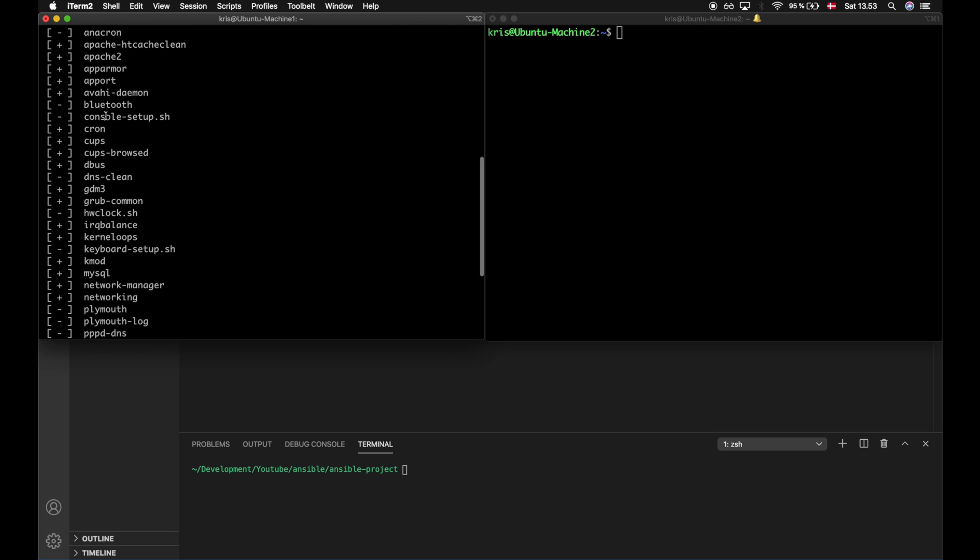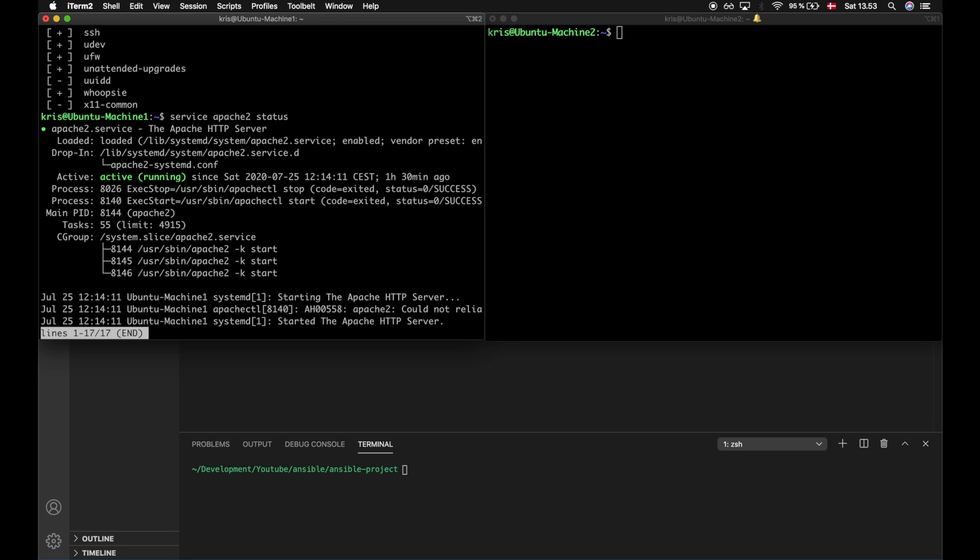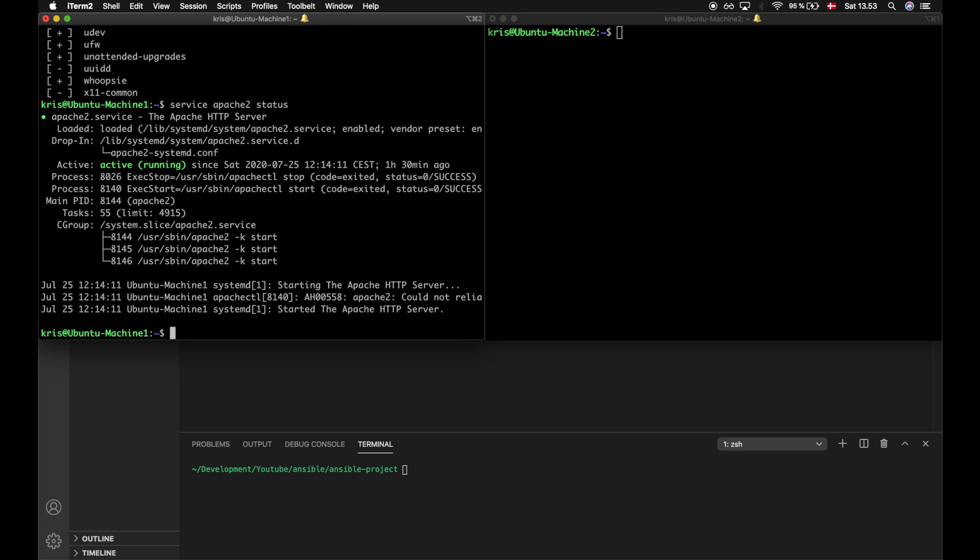So if we take a look at Apache2, for example, we can get a more detailed look by typing in service Apache2 status. Here we see that the service is actively running and it has been doing so for one hour and 30 minutes. We also see a lot of other information which is useful in many situations.